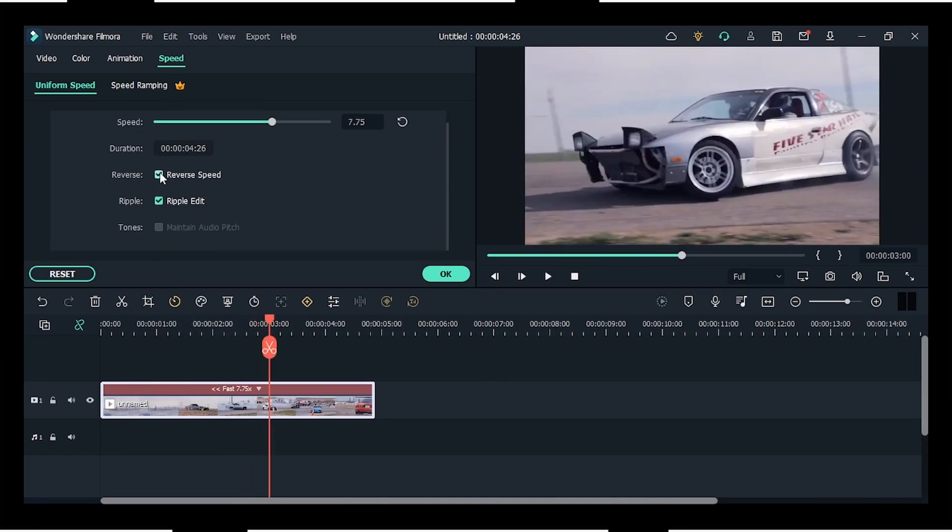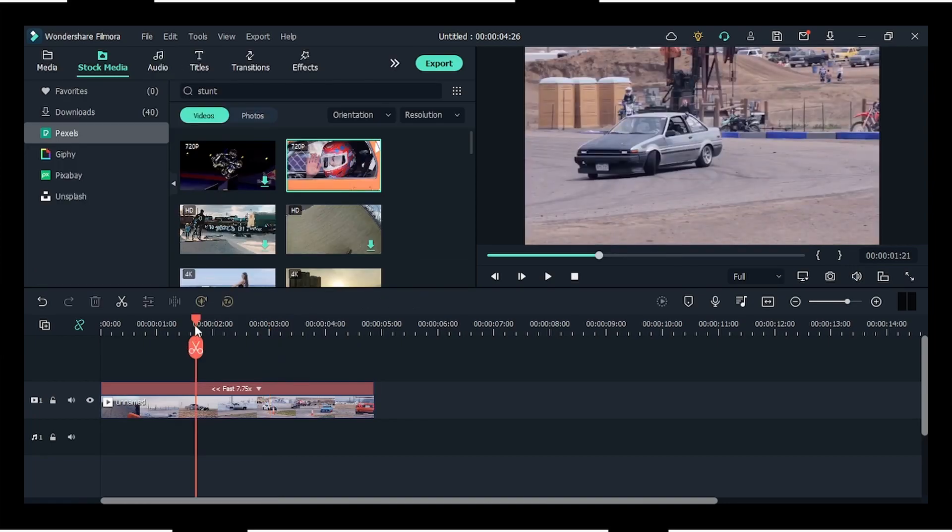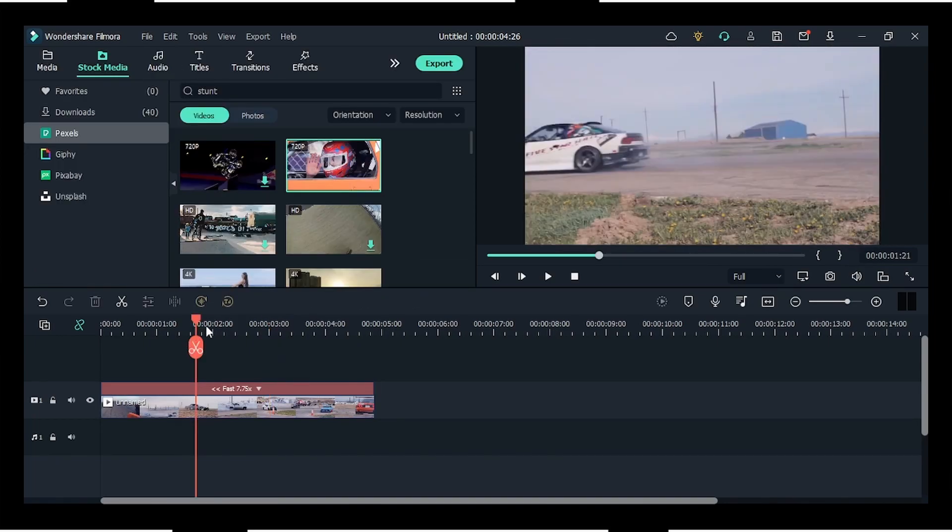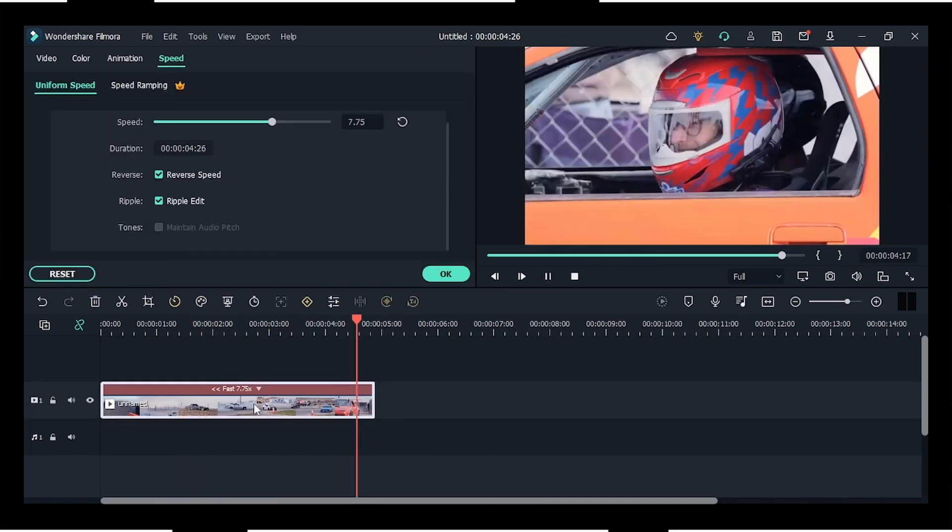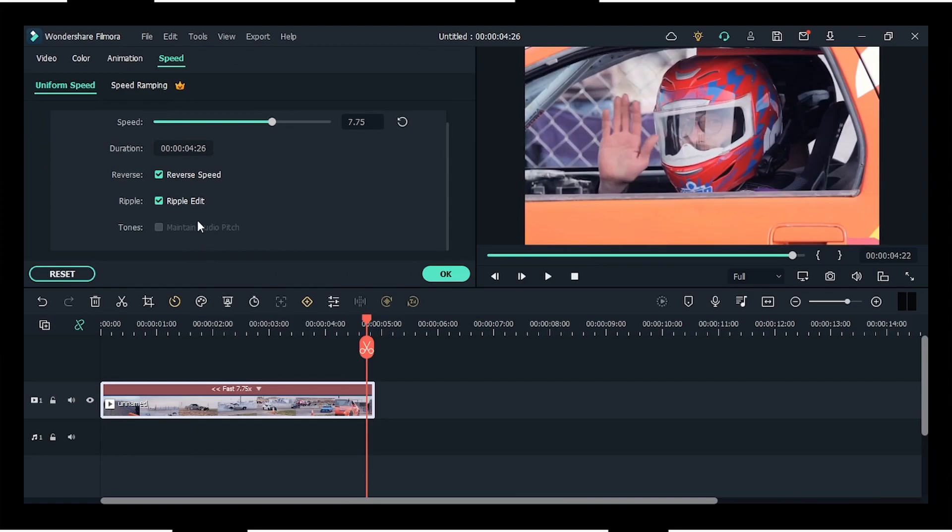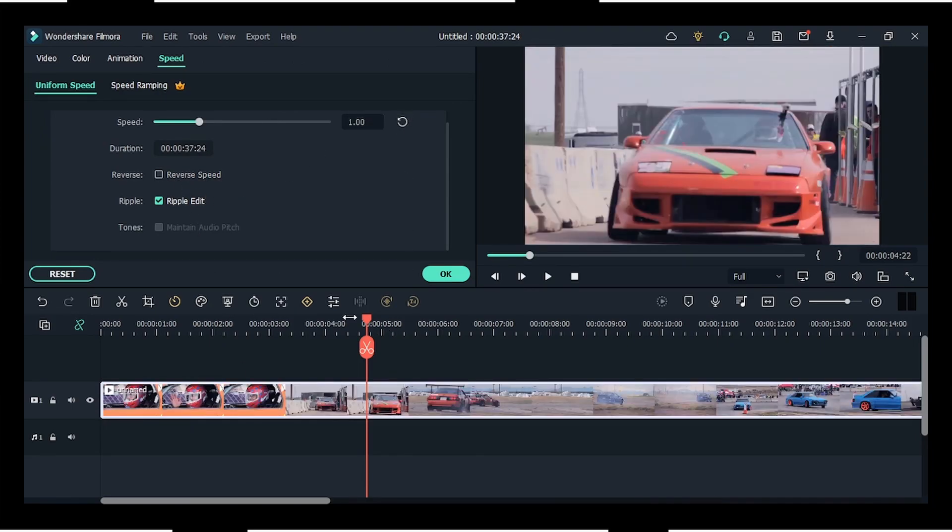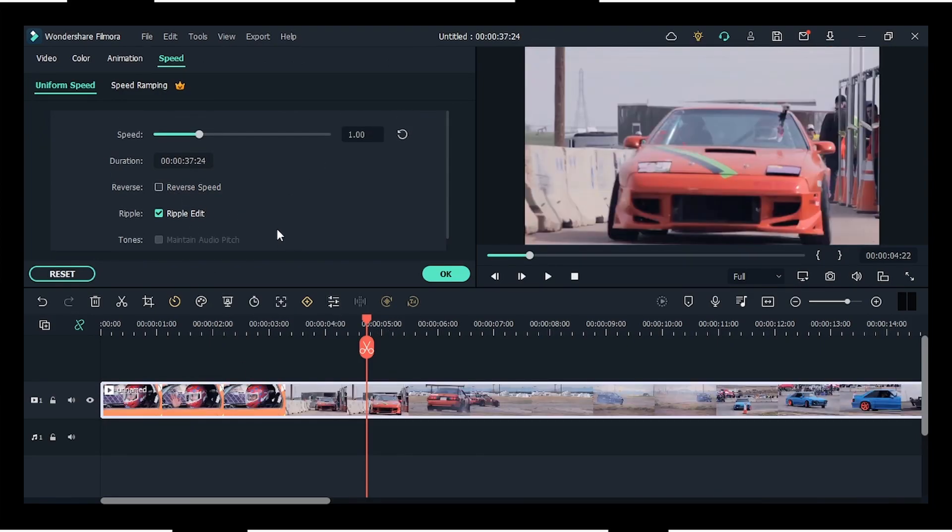However, in speed ramping, you can adjust the speed to the complete clip again, but you can change speed at certain points. You can make a part of the clip slow and a part fast. So it depends which one you need. For this video, we're going to do speed ramping, so we'll click on it.